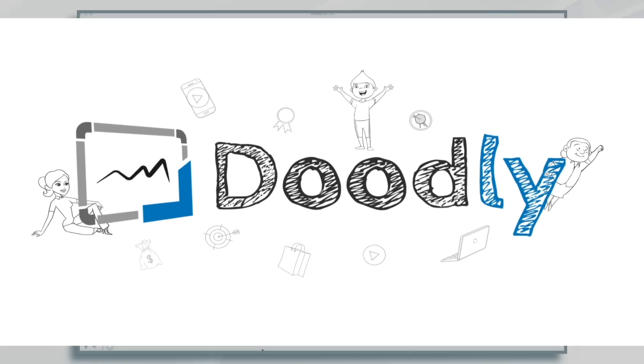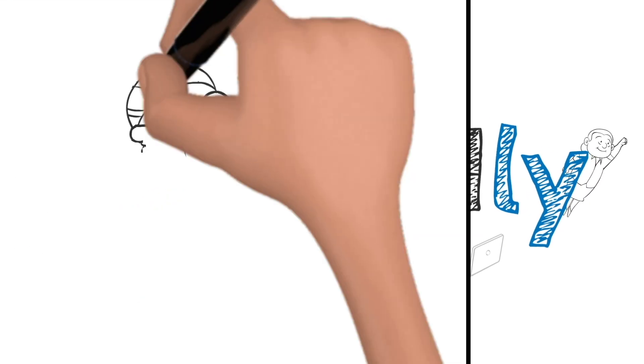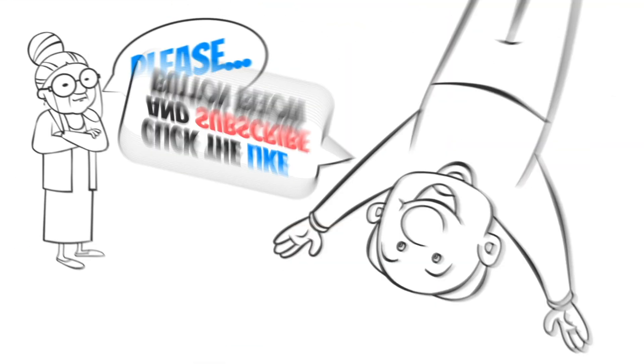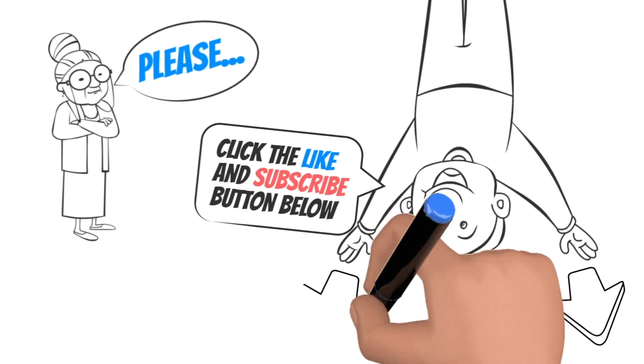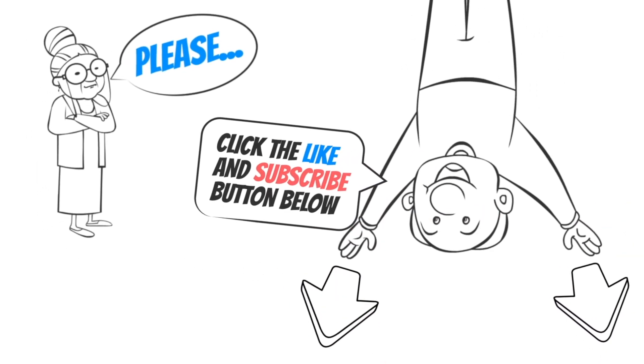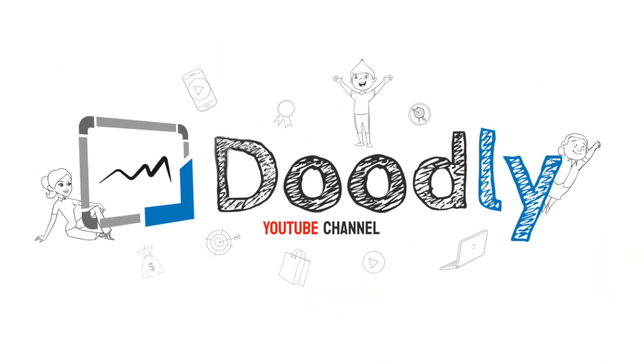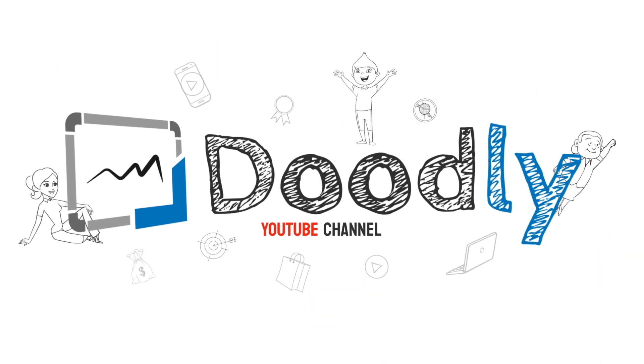Hey, and welcome to the official Doodly YouTube channel. If you enjoy our content, please click the like and subscribe button below. Now let's get straight to the video.